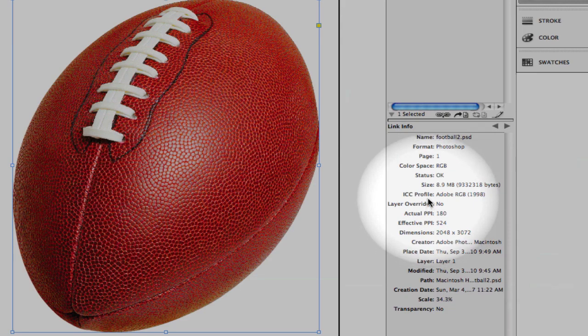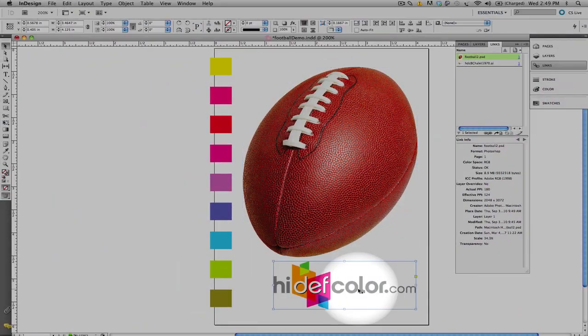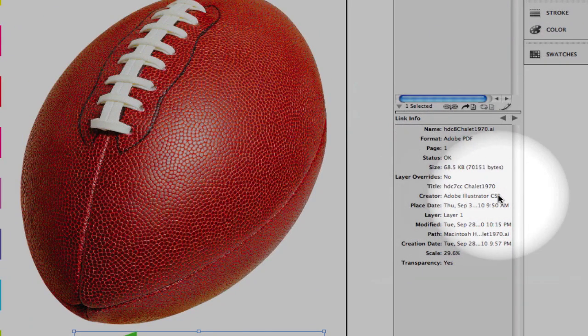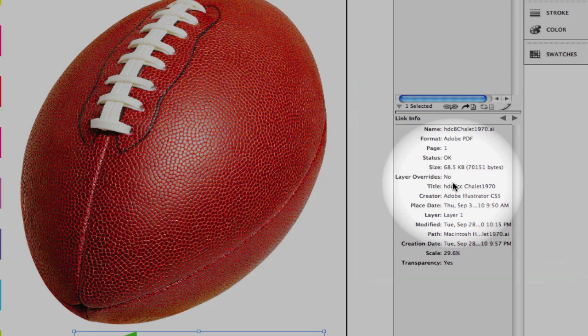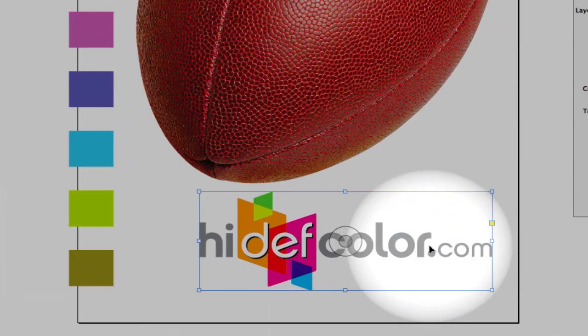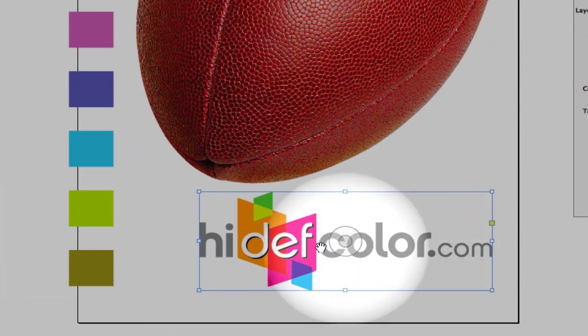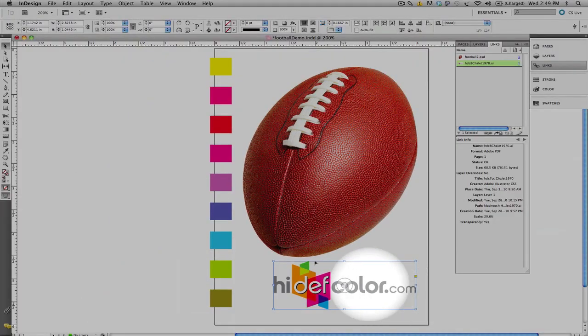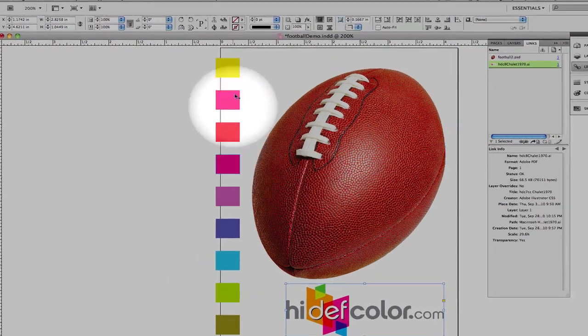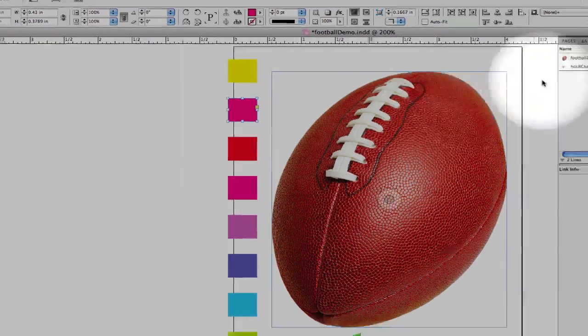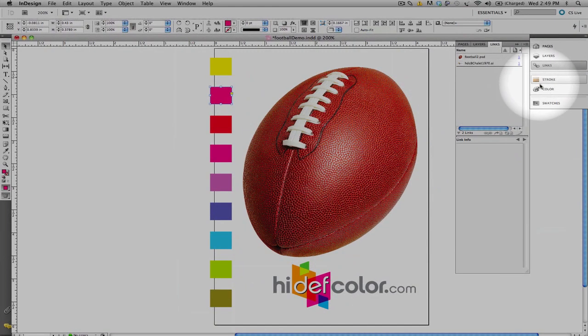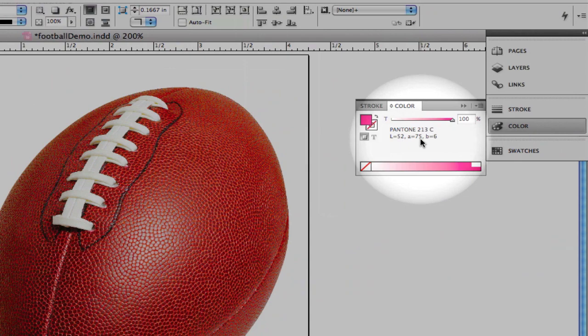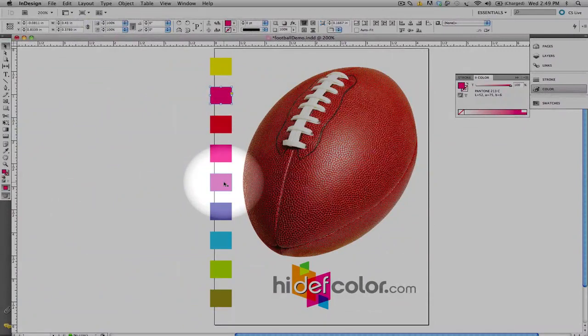We also have a CMYK Adobe Illustrator image, which is a vector graphic, and it's important to note that the image is created with different values of gray. This is important because these color values of gray are built with black only, and we want to make sure we do not re-separate this into a four-color gray. We also have a series of color swatches that are placed as Pantone colors. Also take note that we are using the LAB values of these colors.